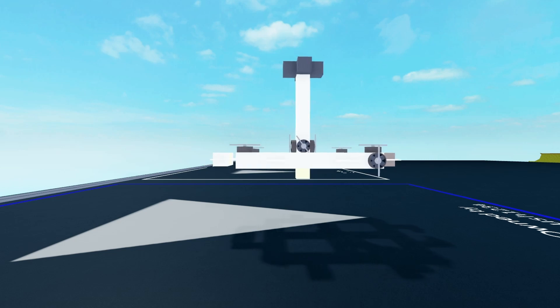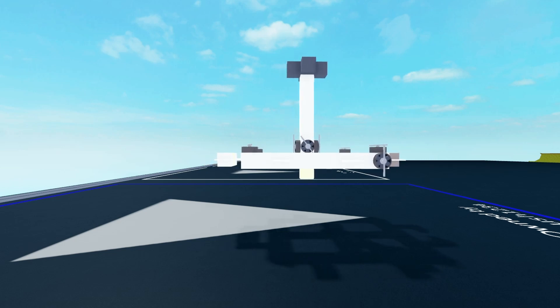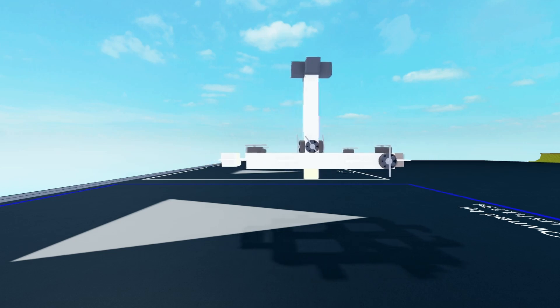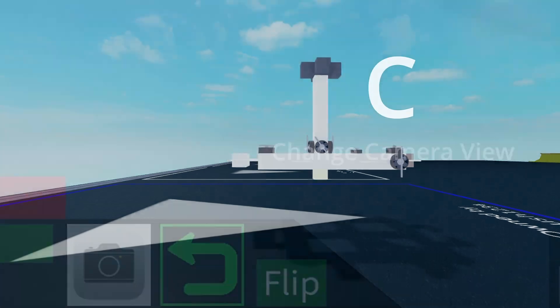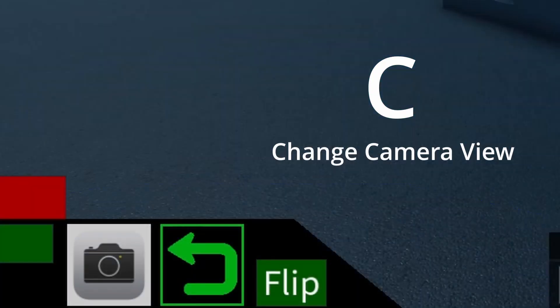I'm going to change the camera view to the cinematic camera. You can do this by pressing C or by clicking the camera button on the bottom left of your screen.